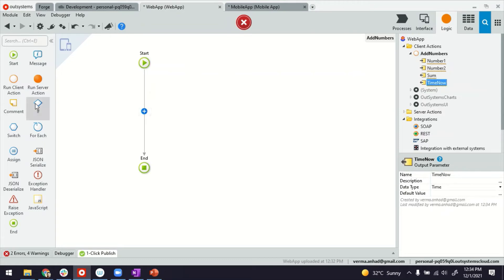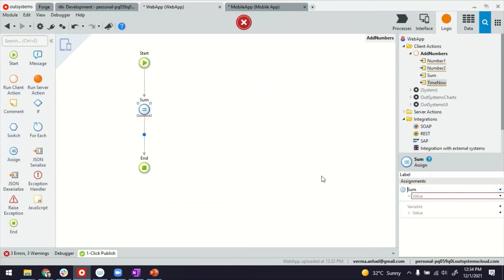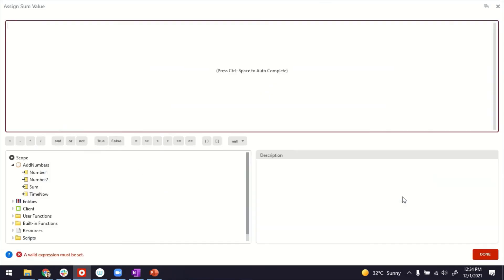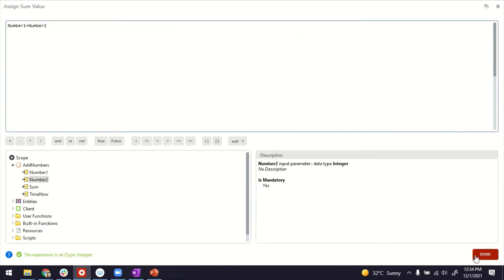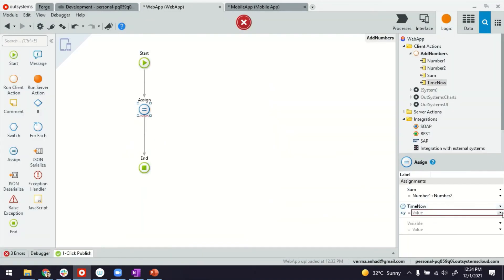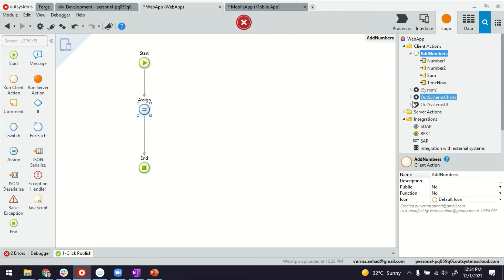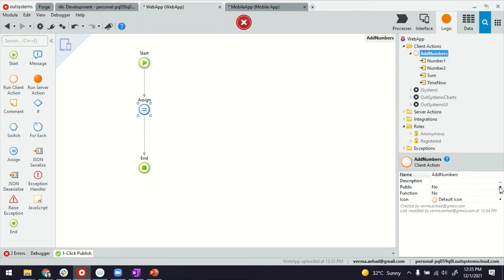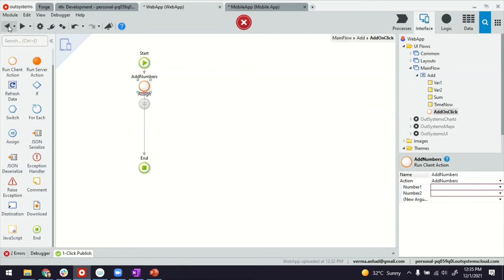So now for addition, we will provide the logic same way as we did earlier, assignment operator does the job. So the sum output variable can get the summation of number one plus number two, that's one. And then for the time now, let's run the time now. So this particular reusable function now can return these values. To make sure it's reusable, you select the client action and make sure you turn the public property to yes. That's how we make the client logic reusable. You'll notice an error here. The error is pointing to assignment of the variables from our logic here.